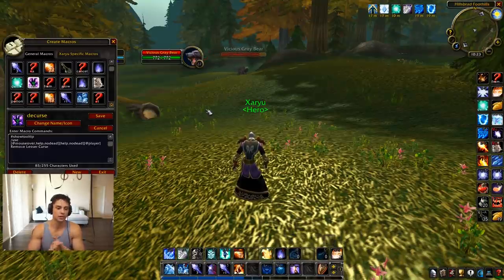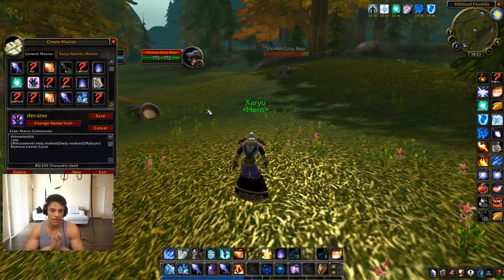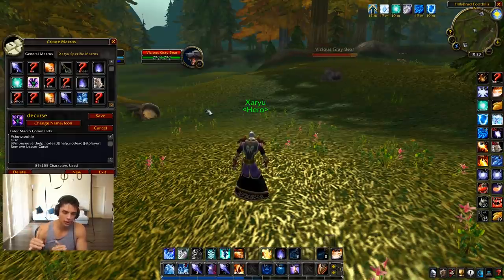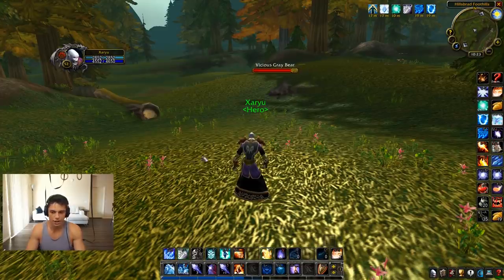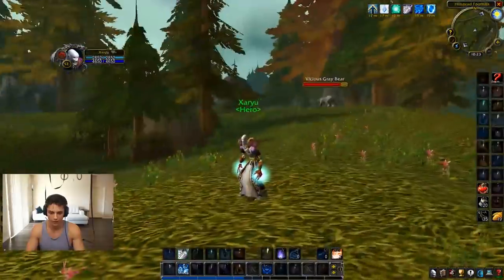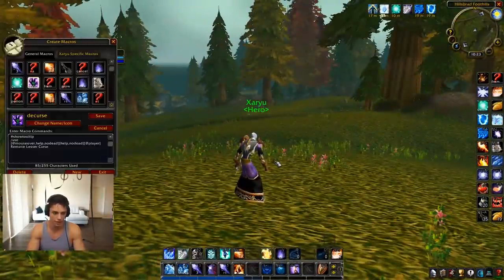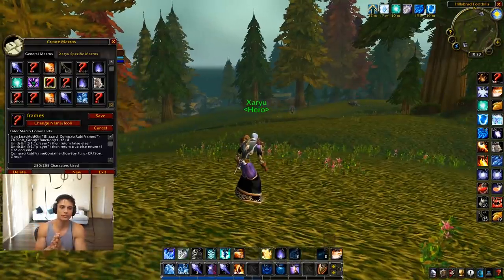Mouseover decurse — a really nice macro. If you have no one targeted and press the macro, it'll decurse yourself. If you mouse over someone else in your party or group, it'll decurse them instead. So no target — just decurse yourself; if you have a mouseover, it'll decurse the mouseover. I can't show it in action because decurse only works if you have a curse on you, but it is a nice macro — I use the same one on live.